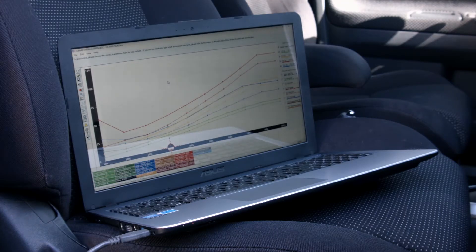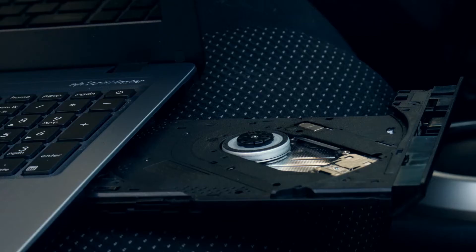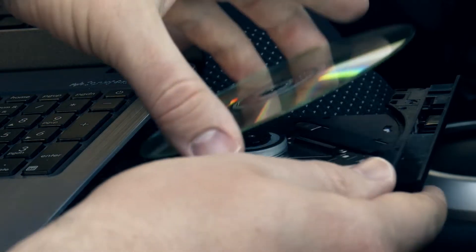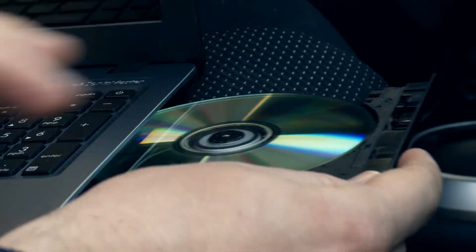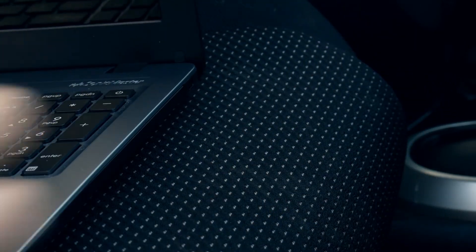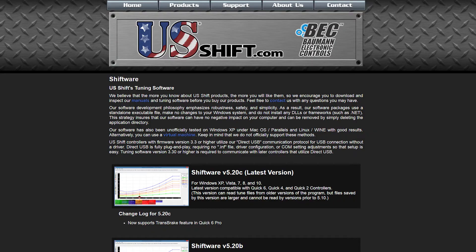The latest version of Shiftware can be found on the CD that came with the controller or downloaded from usshift.com under the Support Software section.